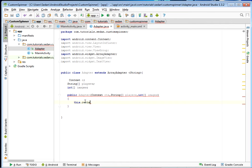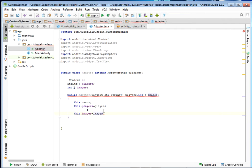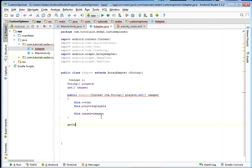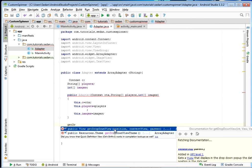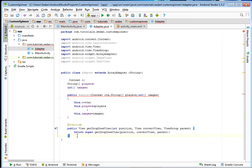Inside our constructor we're going to assign those fields: this.c equals ctx, the context passed dynamically; then this.players equals players; and this.images equals images. Now remember, this is an ArrayAdapter and we want to use a spinner. The first method we're going to override is getDropDownView — you can see it shall return a View object. Apart from this one, we shall also need to override the getView method, which shall also return a View object.